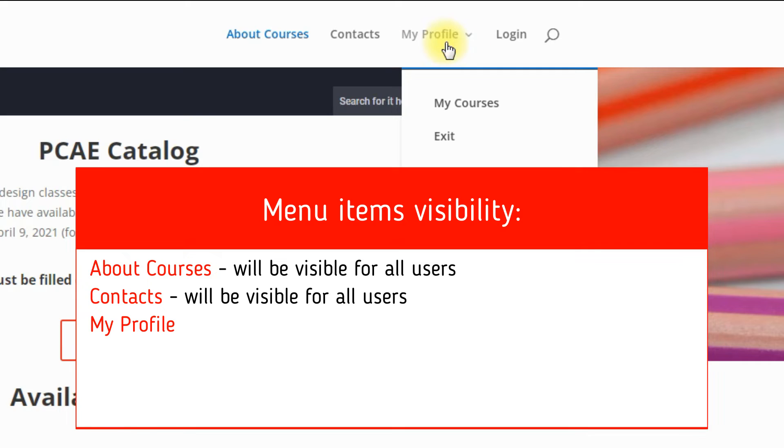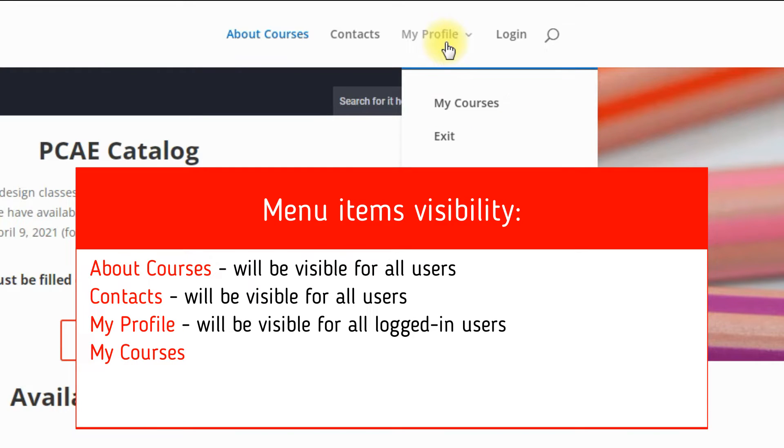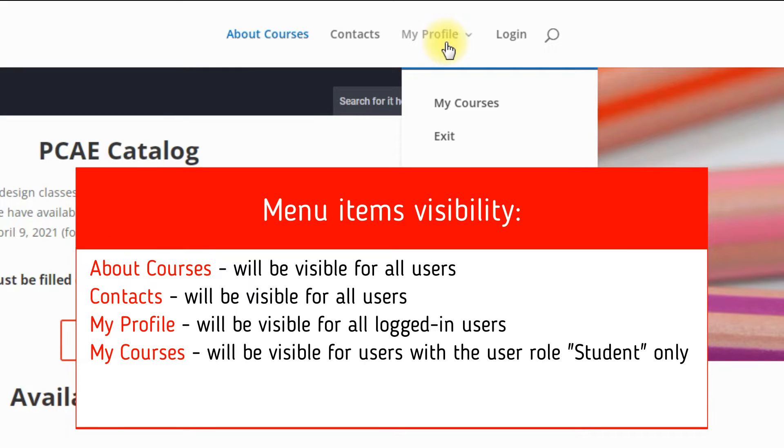My Profile - page with the general information about users' profile - can be visible for all logged in users. My Courses - the dashboard for users where they can manage their courses - can be visible only for logged in users with the user role Student.